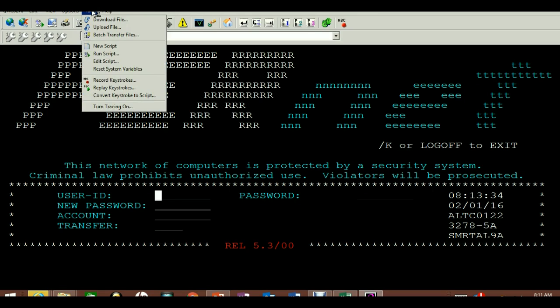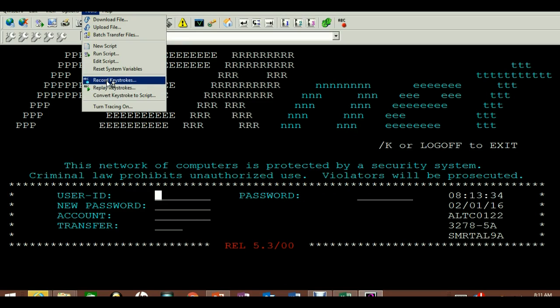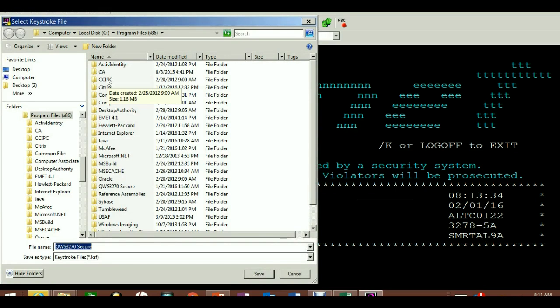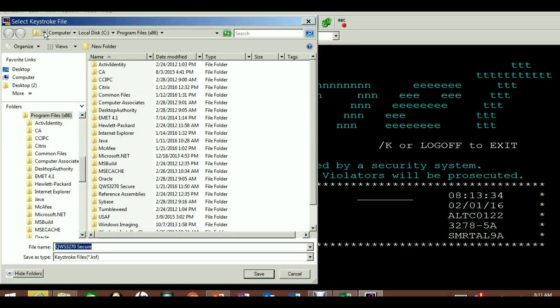Tools, you'll see 'Record Keystrokes.' If you click record keystrokes, it's going to ask you to save this keystroke file somewhere on your computer. Your computer is none of these shown because this is a local C drive on the server.